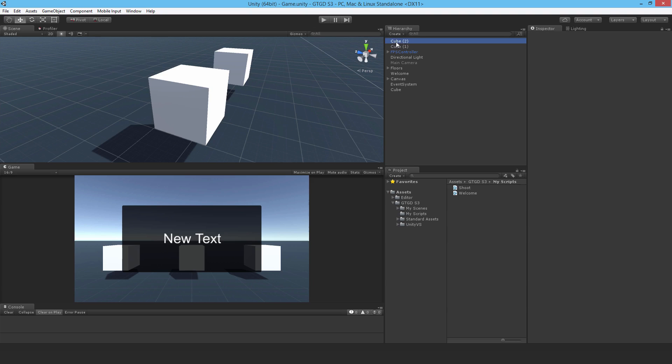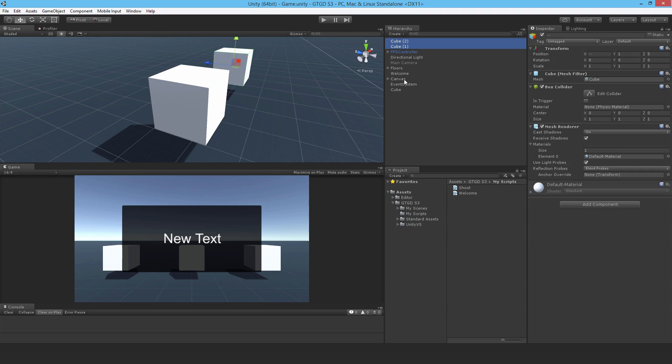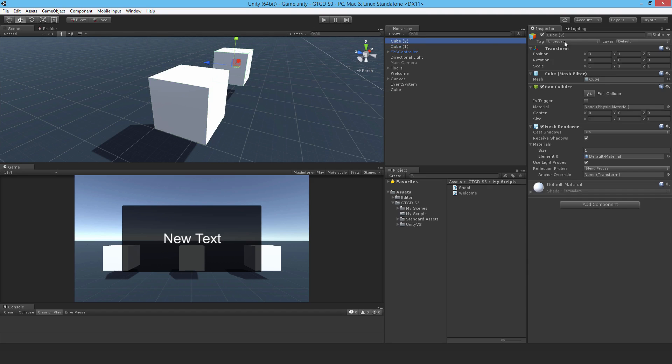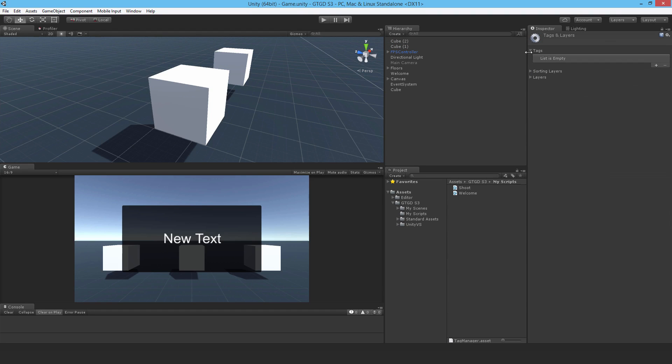So first off I'll set these cubes here. They currently have no tags so they're untagged. So this is where you add a tag. I'll add a brand new one and I'll call it enemy.